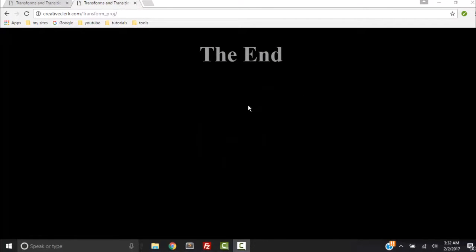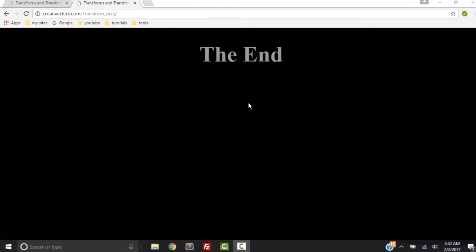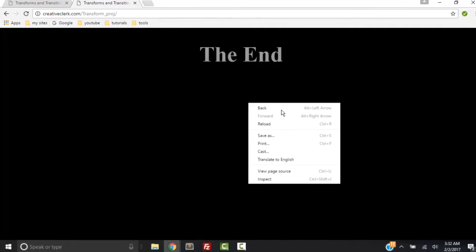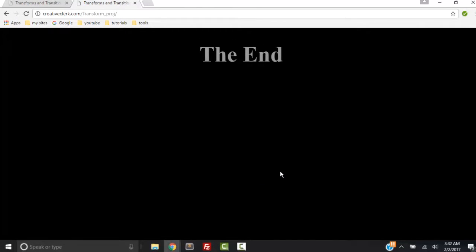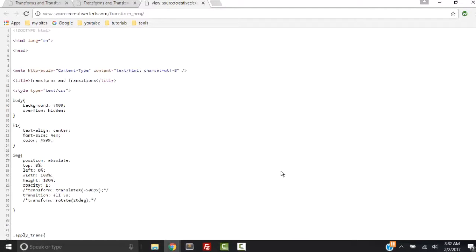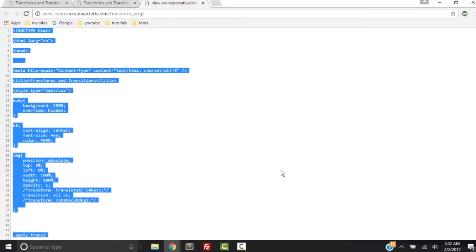So when you get to the end of the slideshow, right-click and click view page source. Then select everything, I'm going to do it with control A, then copy everything.